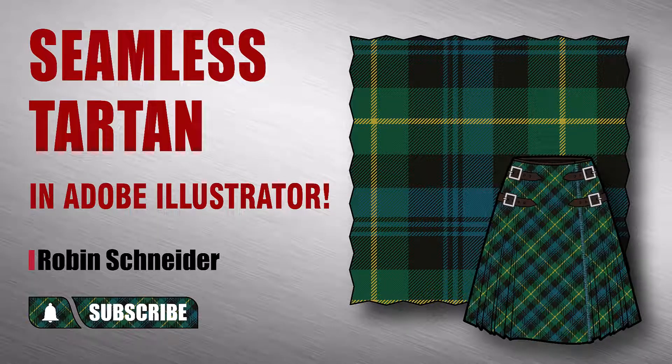Hi gang! In this video we're gonna make a seamless tartan plaid with a twill weave in Adobe Illustrator.